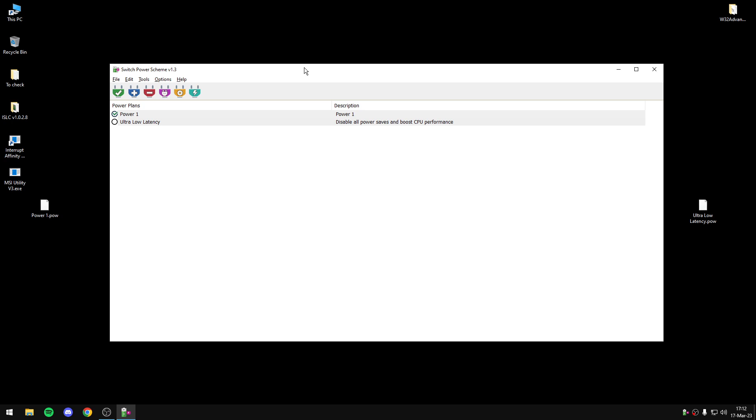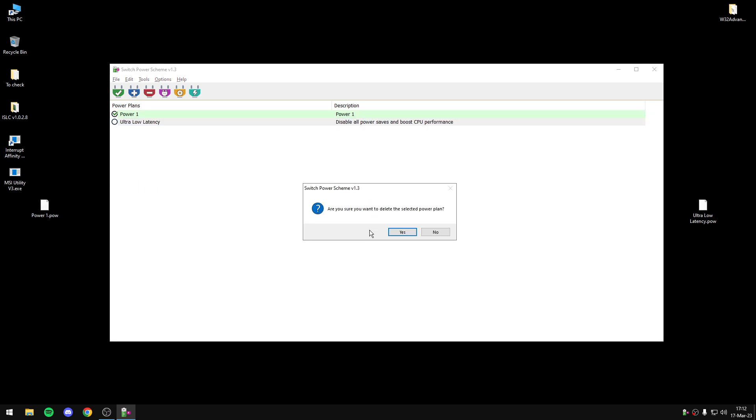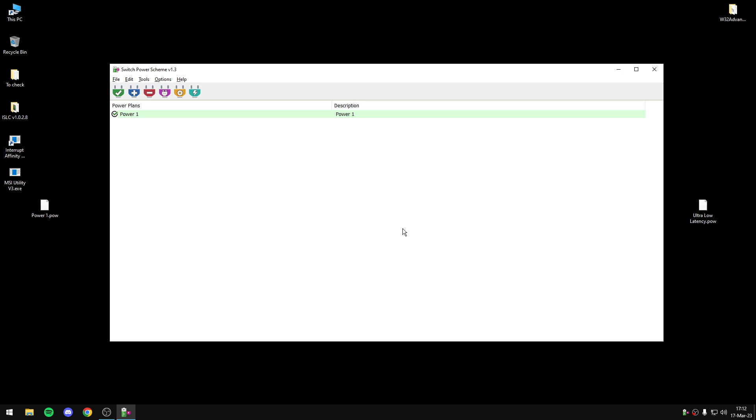To create a PowerPlan, to delete a PowerPlan, you can delete this PowerPlan with two clicks. It's really, really useful program and that's it.